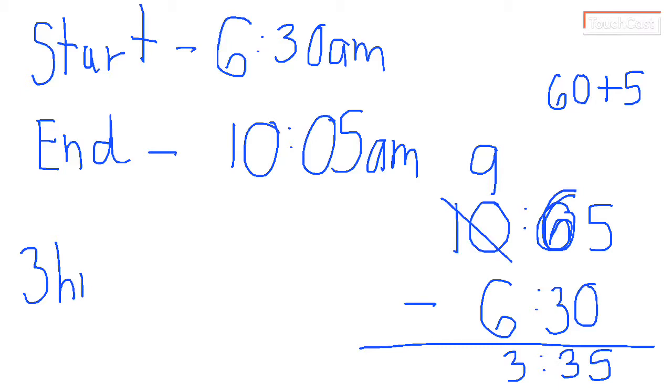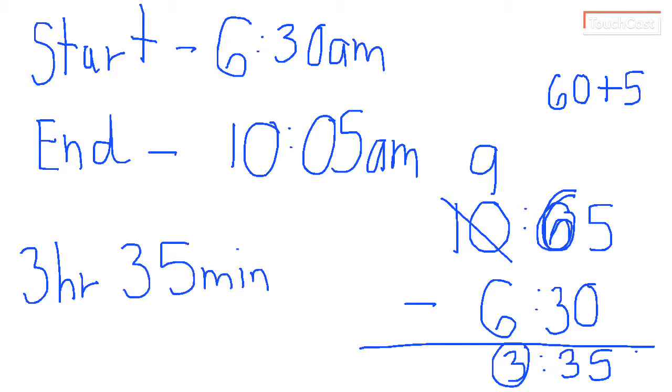So my end time would be 3 hours. I already know my end time. I'm sorry, I misspoke. How much time has gone past? 3 hours and 35 minutes. So I interpret what I get here and turn that into hours and minutes to see how much time has passed.